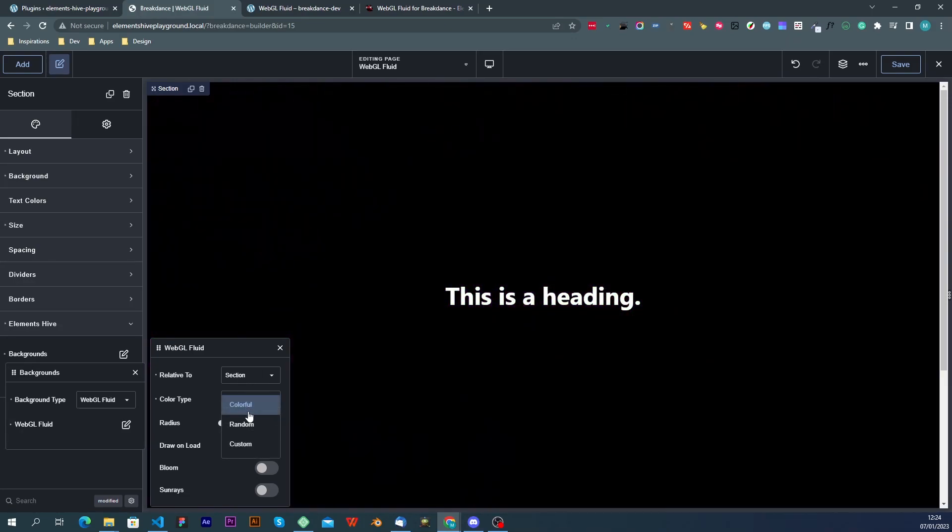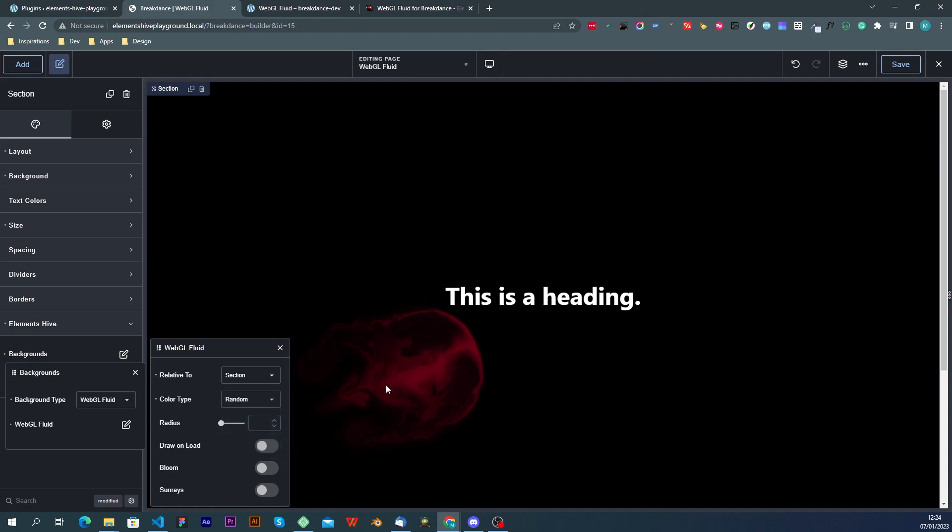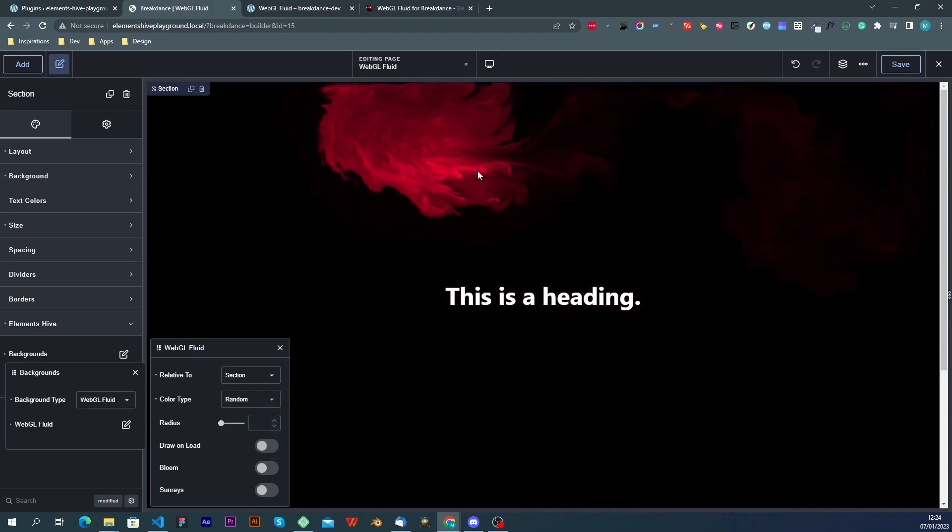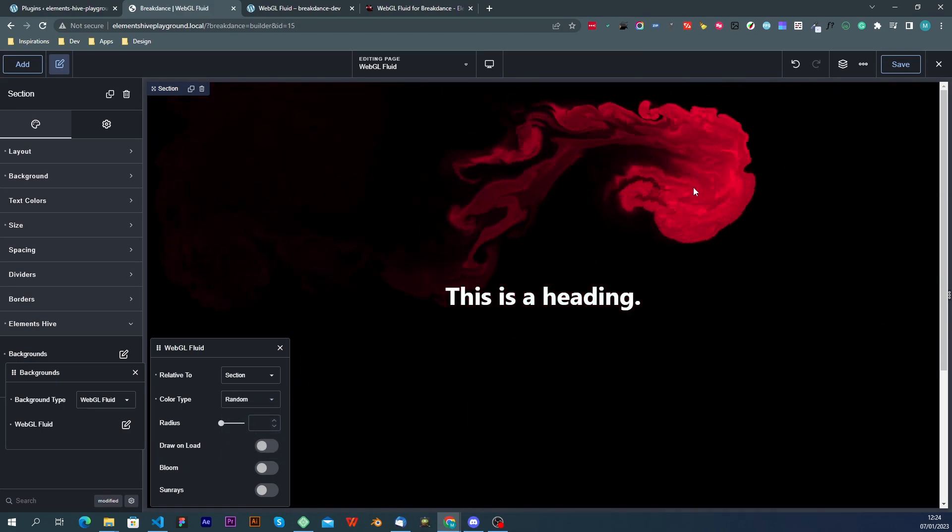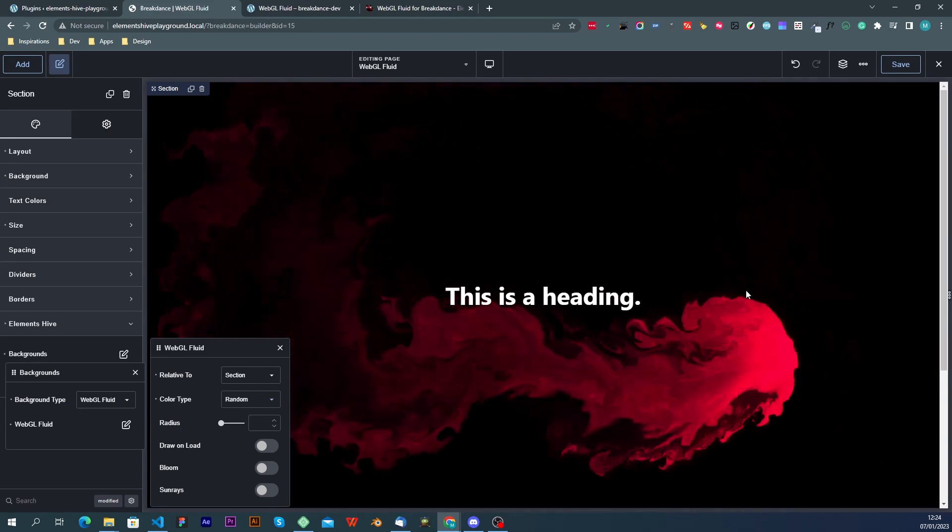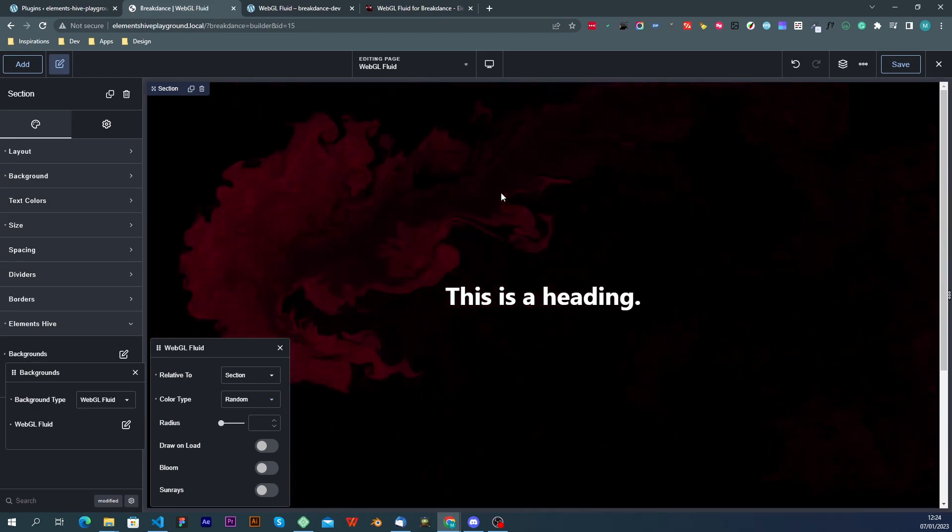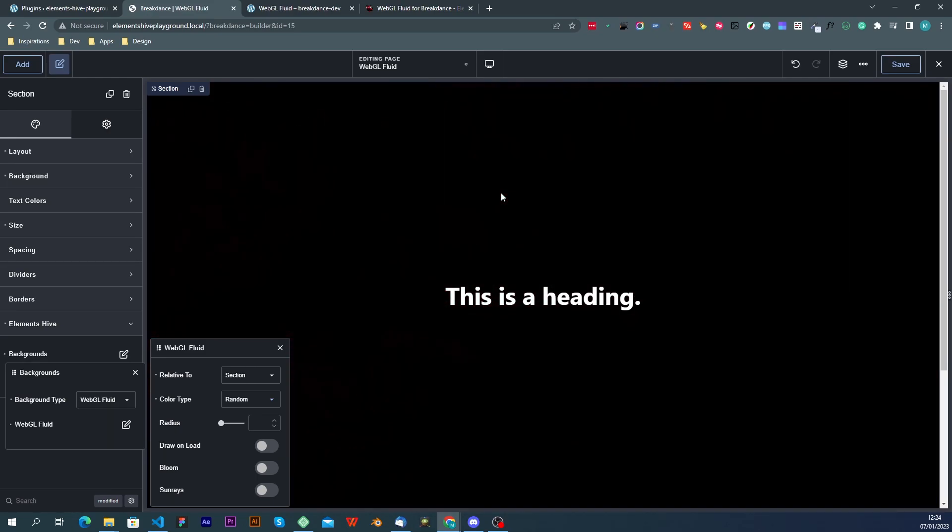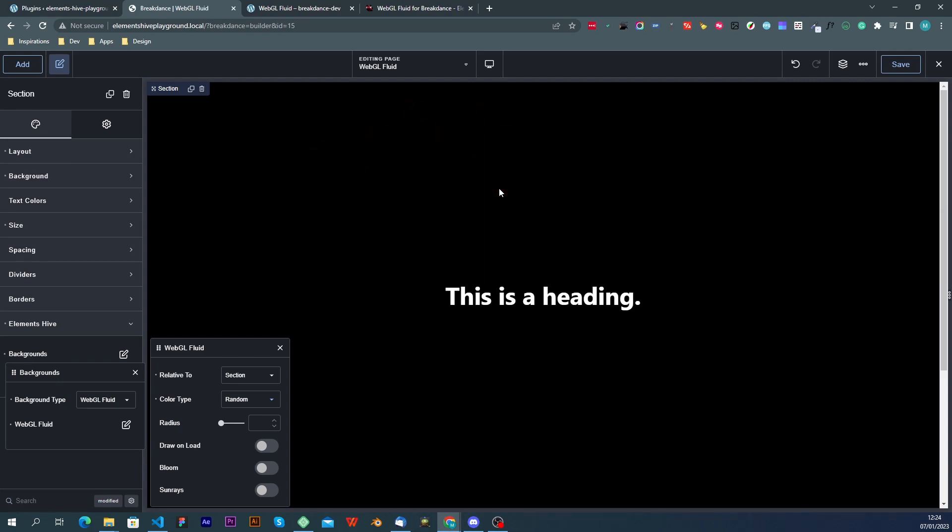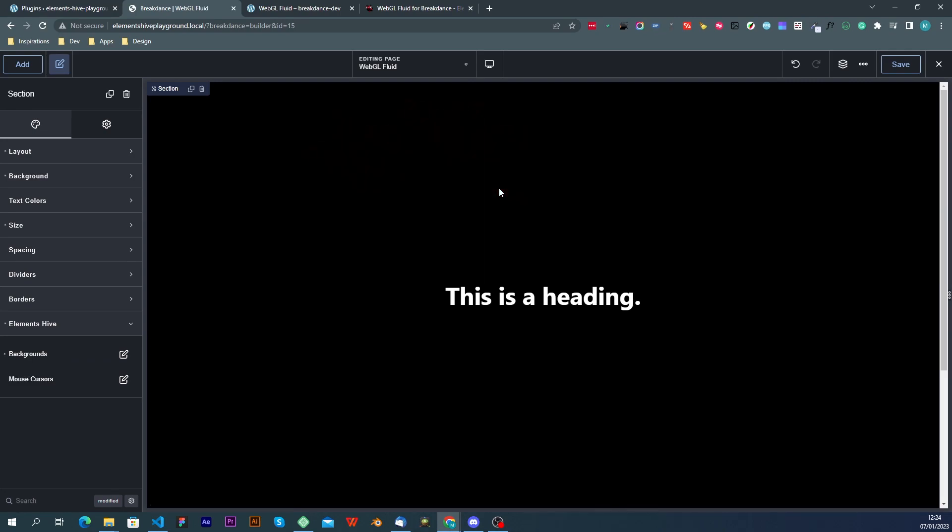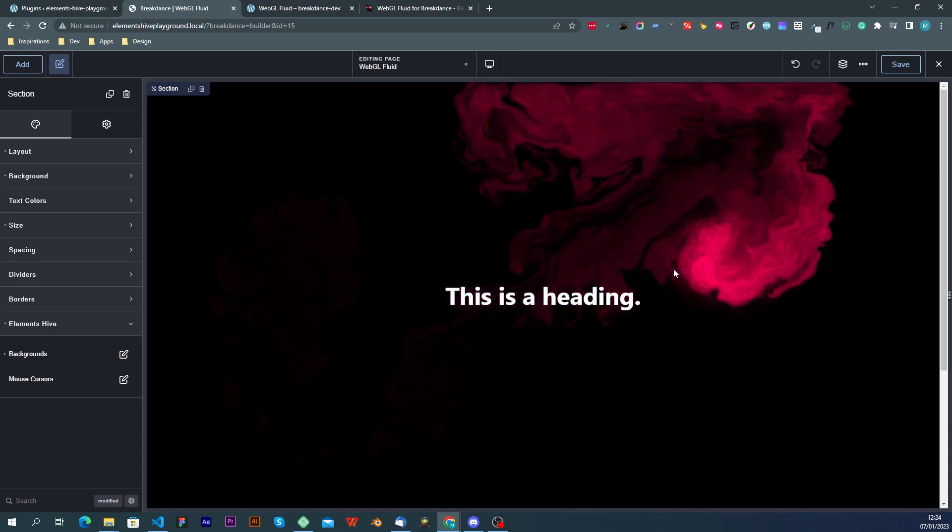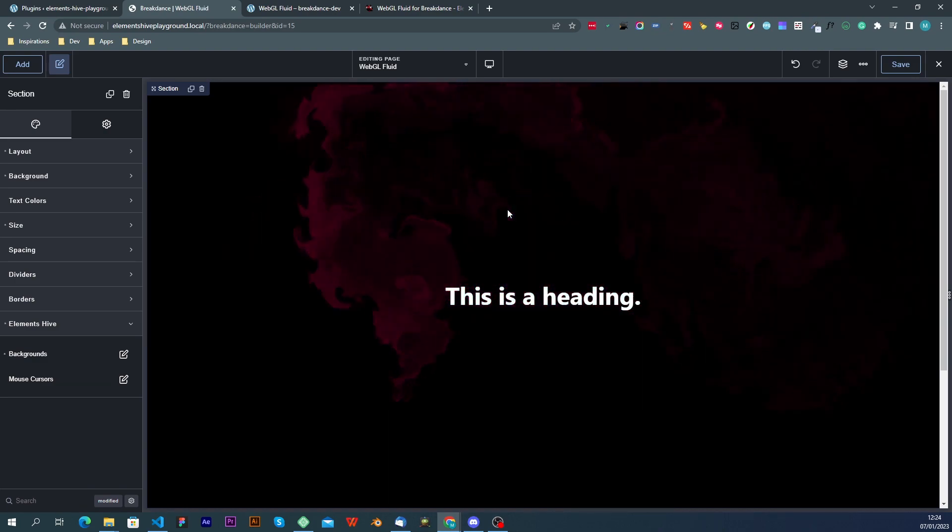The second option is random which is a single color that gets drawn. It is automatically or randomly generated and every time you do a left-click on your mouse it will generate a new color.